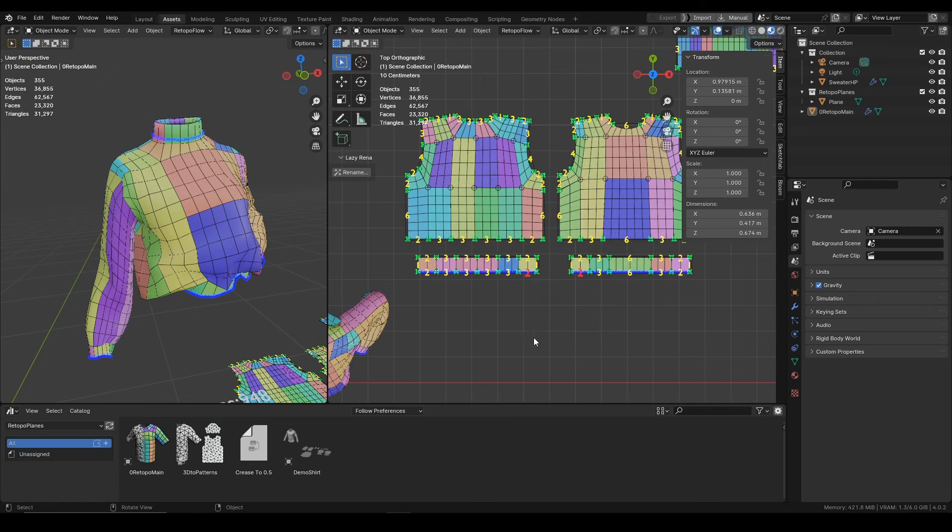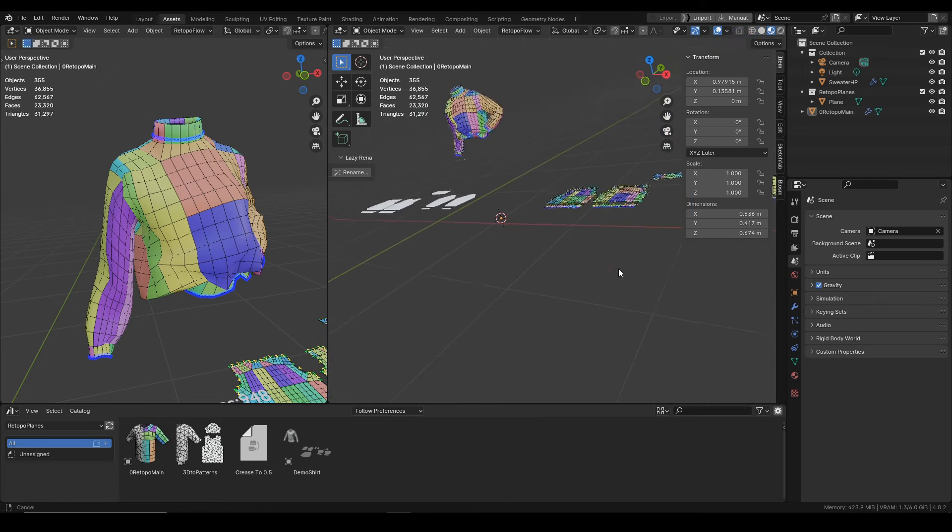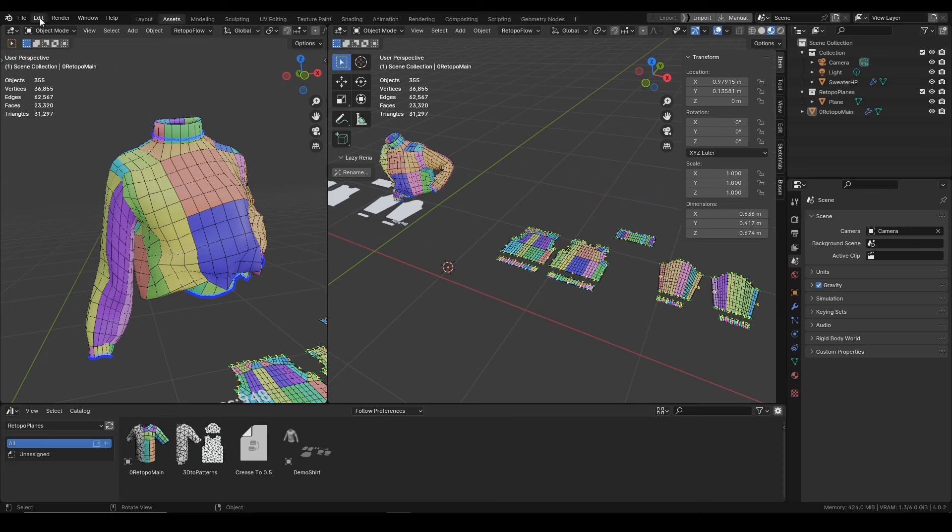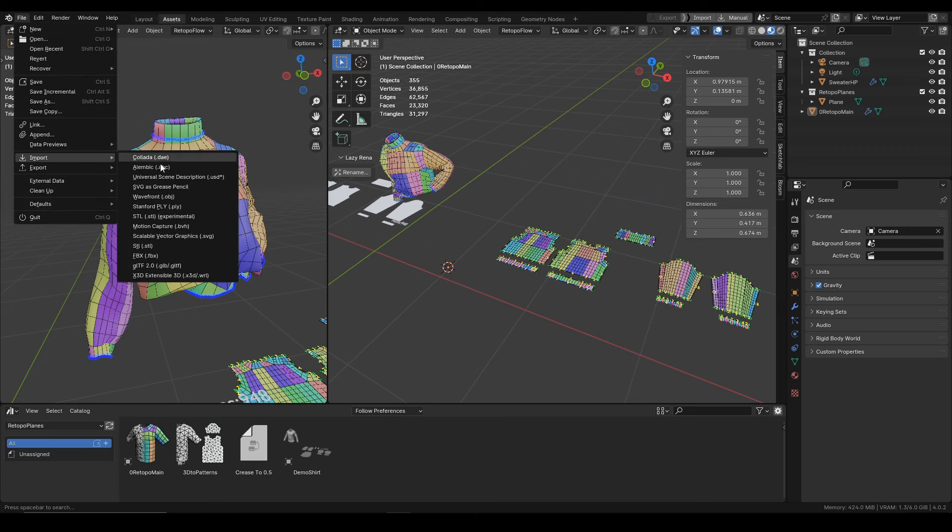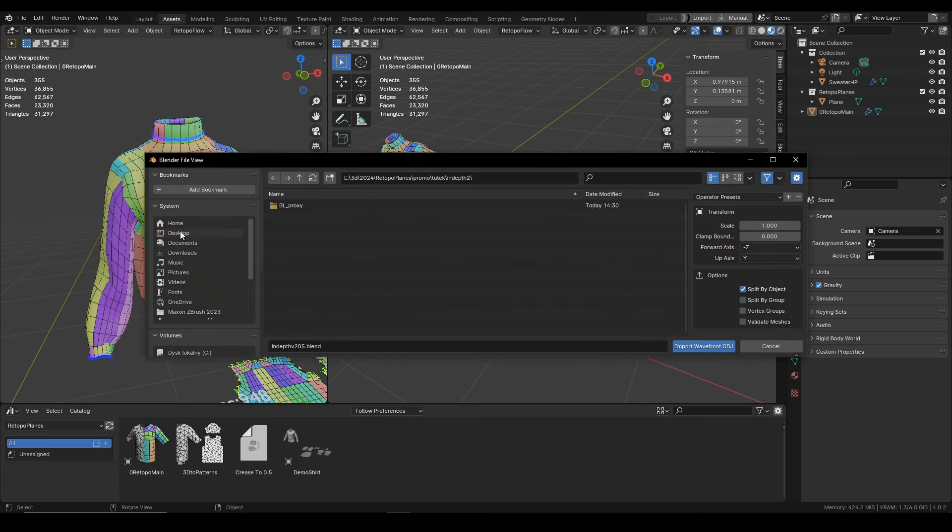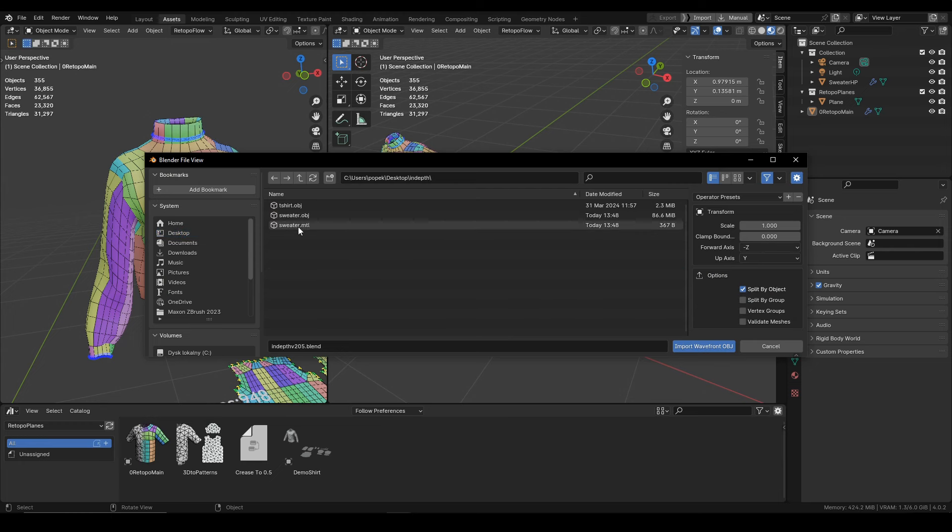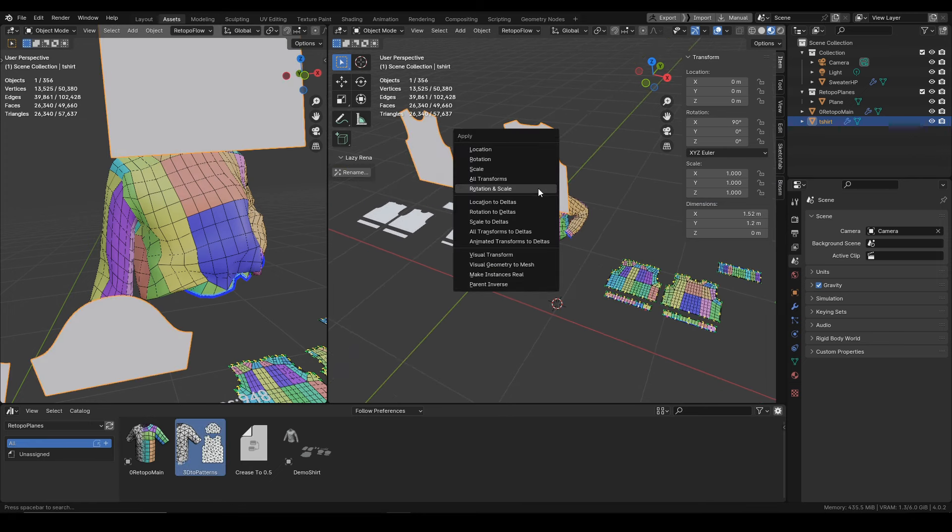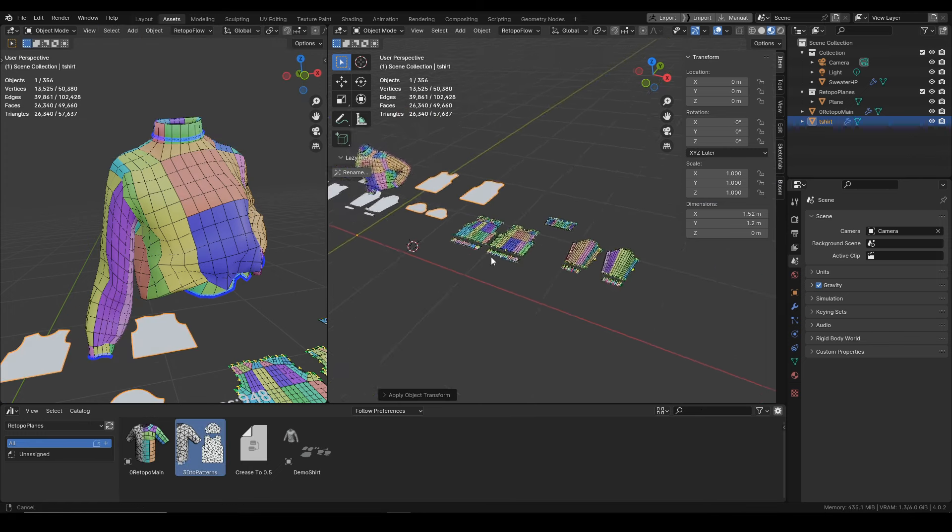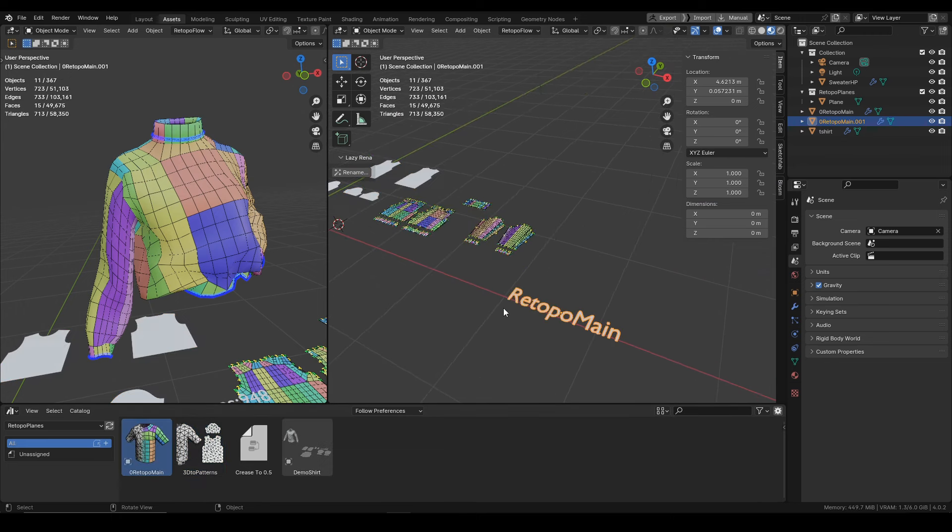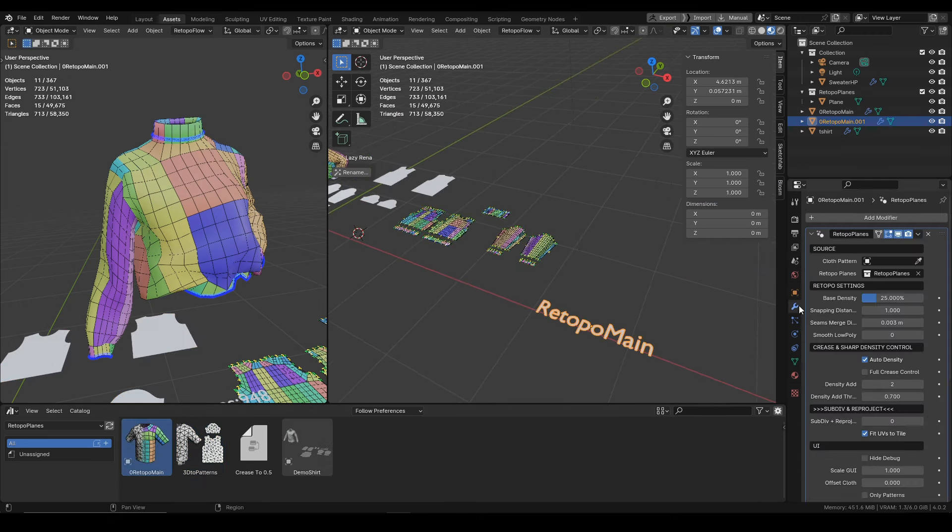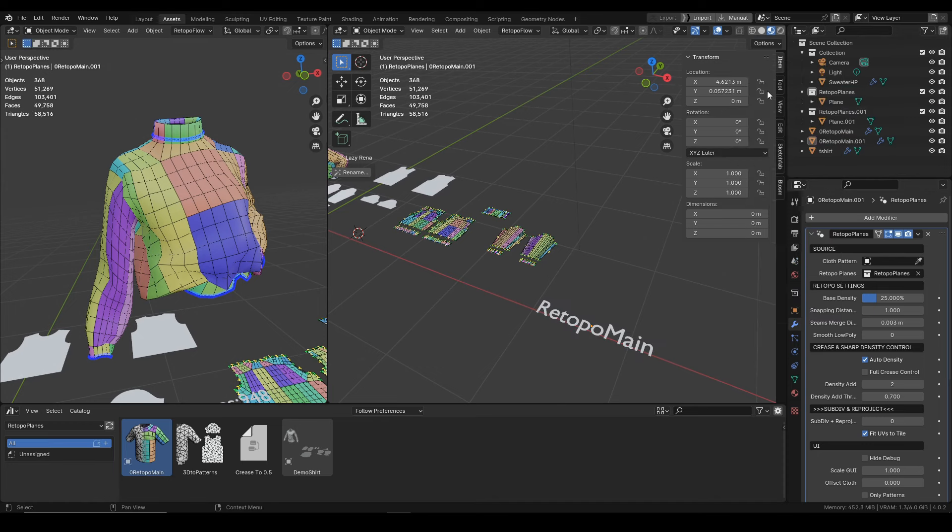And the very final thing also pretty important, if you were to retopo more objects in this scene you can of course do that but there is one thing that you need to know about. Whenever you are dropping the asset from the asset library it is dropped into the scene as the instance so in that case...